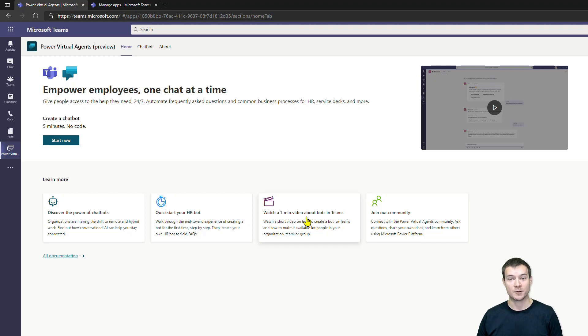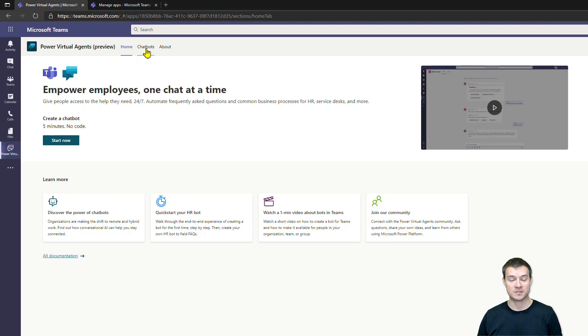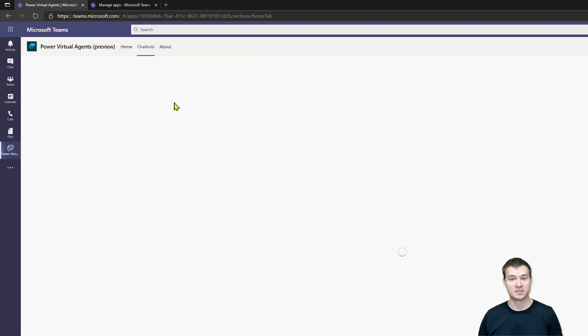Where the party starts is when you hit the Start Now button or when you navigate to Chatbots. First, let me show you what is hidden under the Chatbots tab.